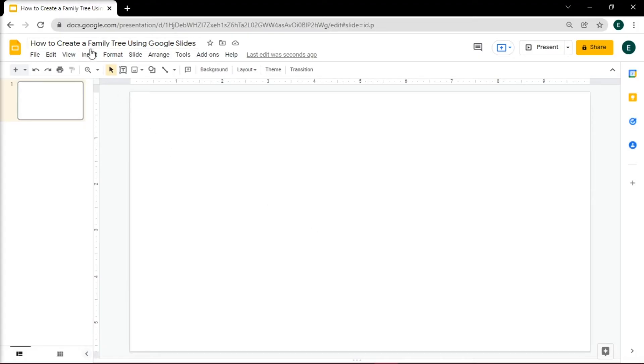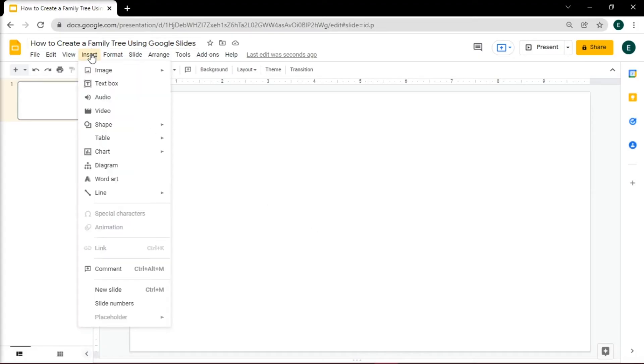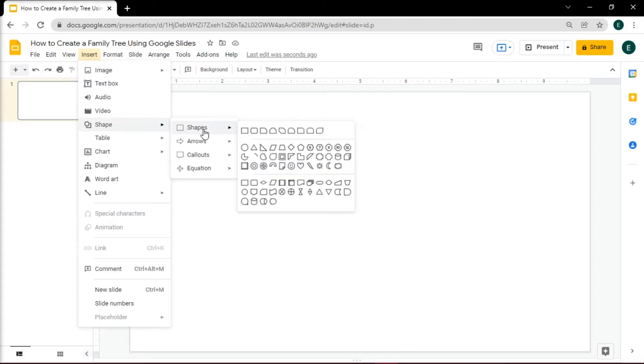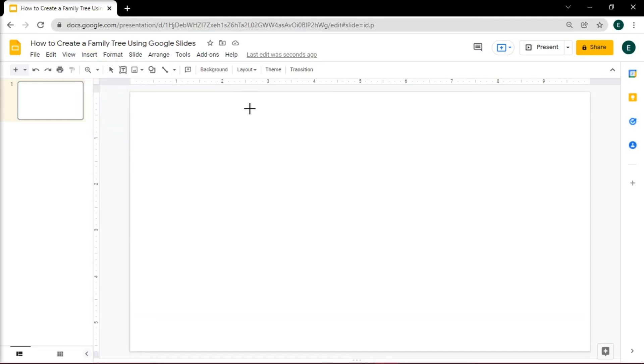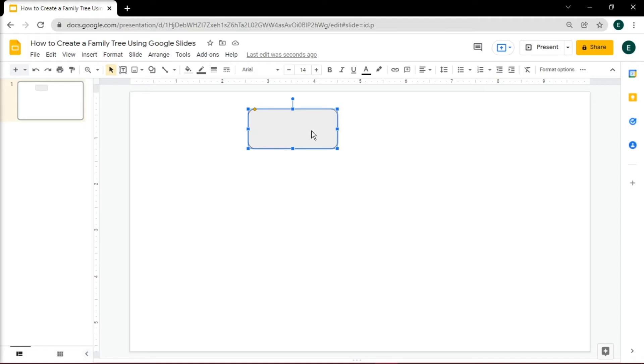Do this by heading on the Insert tab, then select Shape, and choose Rectangle or Rounded Rectangle Shape. Draw the shape, adjust it, and type in the name by double-clicking the inside of the shape.